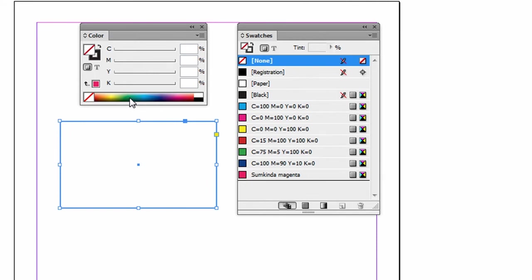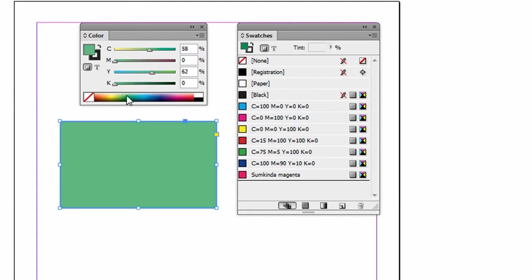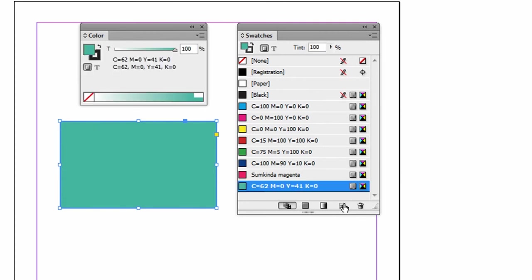Select the color around here for some kind of teal color. Okay, good enough. Now when we want to save this, we can just go to our swatches. We can click the new swatch icon on the bottom.